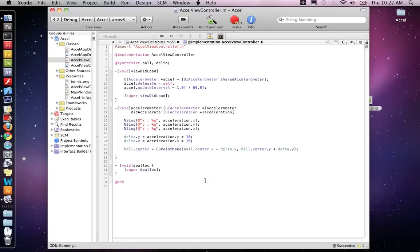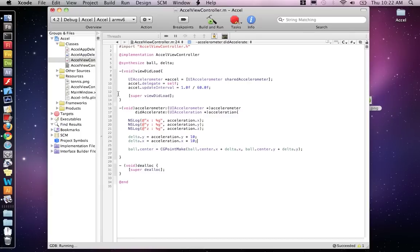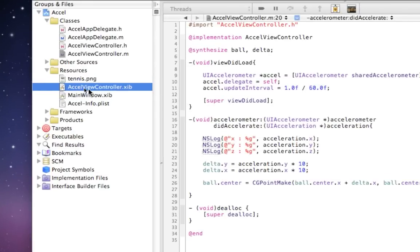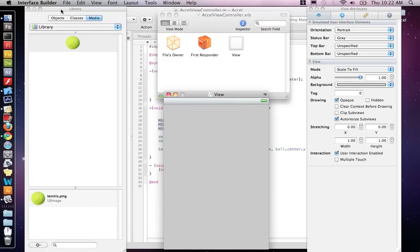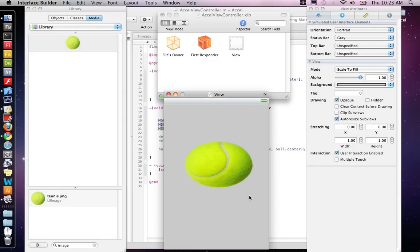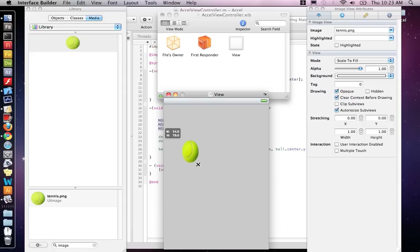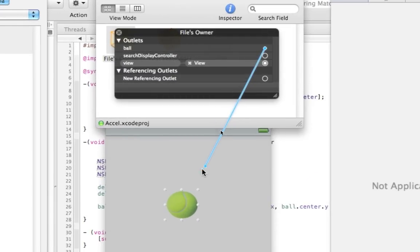At this point if you save, build, and run on the device, you should be able to move the ball by moving the phone. But you'll notice quickly that the ball goes right off the frame. We also need to link up our interface file — go to the view controller XIB, open it up, make an image view, drop it onto the view, put the tennis ball image inside that image view, and right-click on File's Owner to connect the ball outlet. Now save and quit Interface Builder.